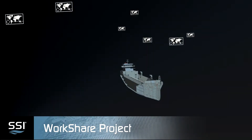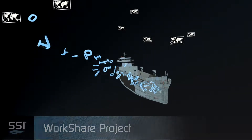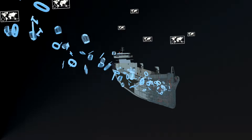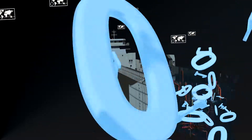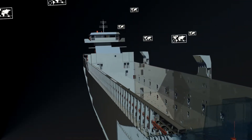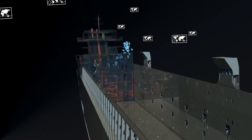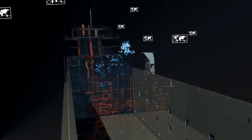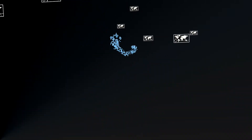Workshare Project allows for global collaboration on any Ship Constructor project. It offers end users control over which parts of the project are distributed, based on the breakdown of the project and engineering discipline.